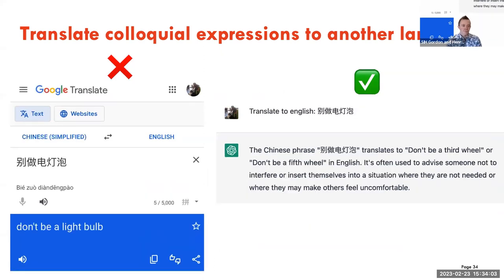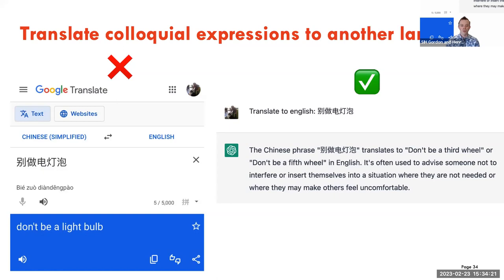We have another example in Chinese that literally translates to 'don't be a light bulb,' but put it in ChatGPT and ask it to translate to English, and it says the meaning is 'don't be a third wheel.' The big difference between ChatGPT and Google Translate is that Google Translate is a machine translation tool providing a literal translation, whereas GPT-3 has absorbed both literal translations and culture-specific colloquial terms that may mean something different from what they literally mean.